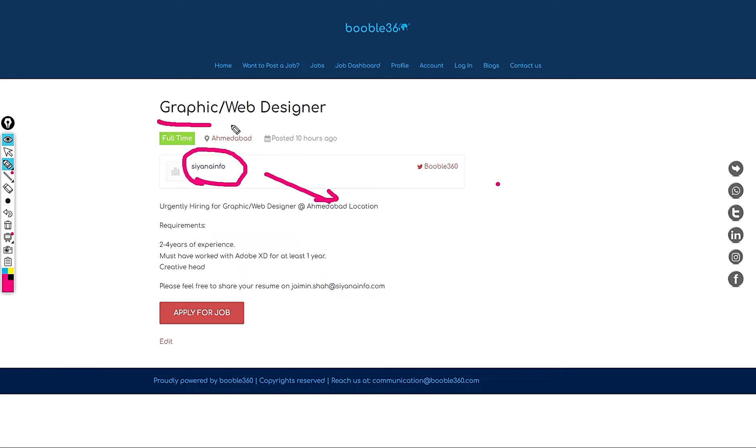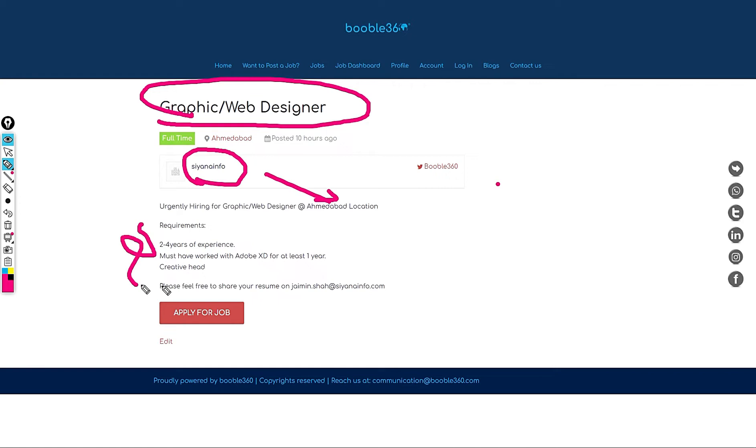These people are hiring for Graphic or Web Designer and the skills that they need is 2 to 4 years of experience. Must have worked with Adobe XD for at least 1 year of their preference skills. So if you want to apply for this role feel free to share your resume with